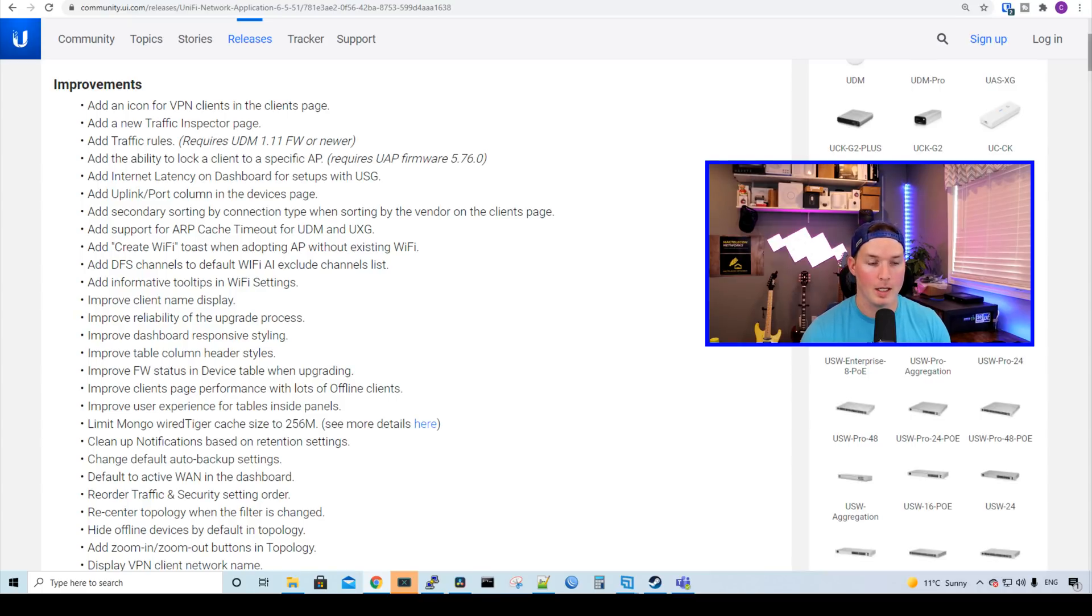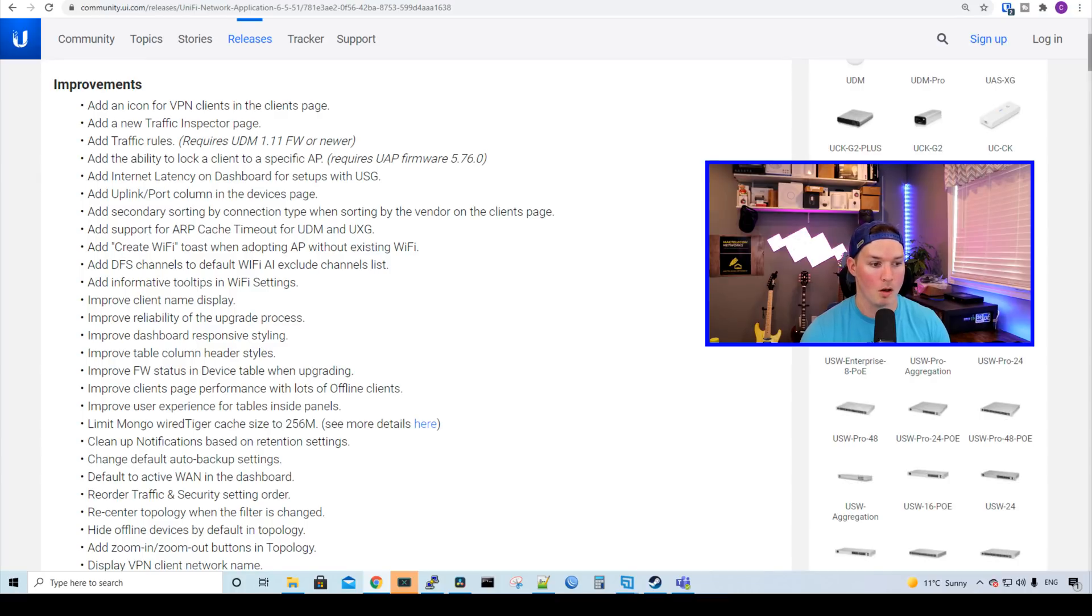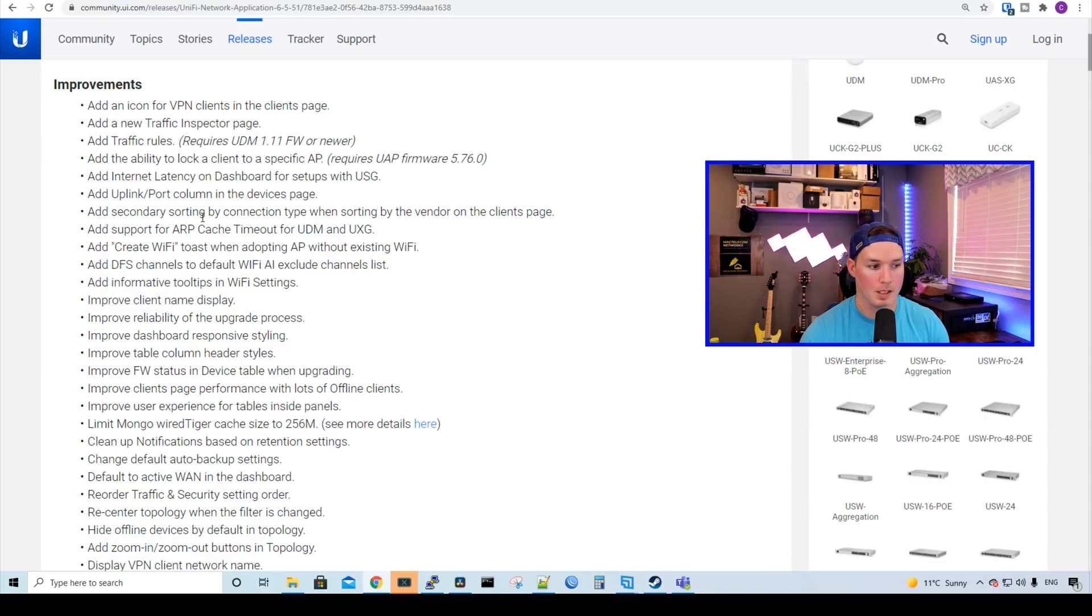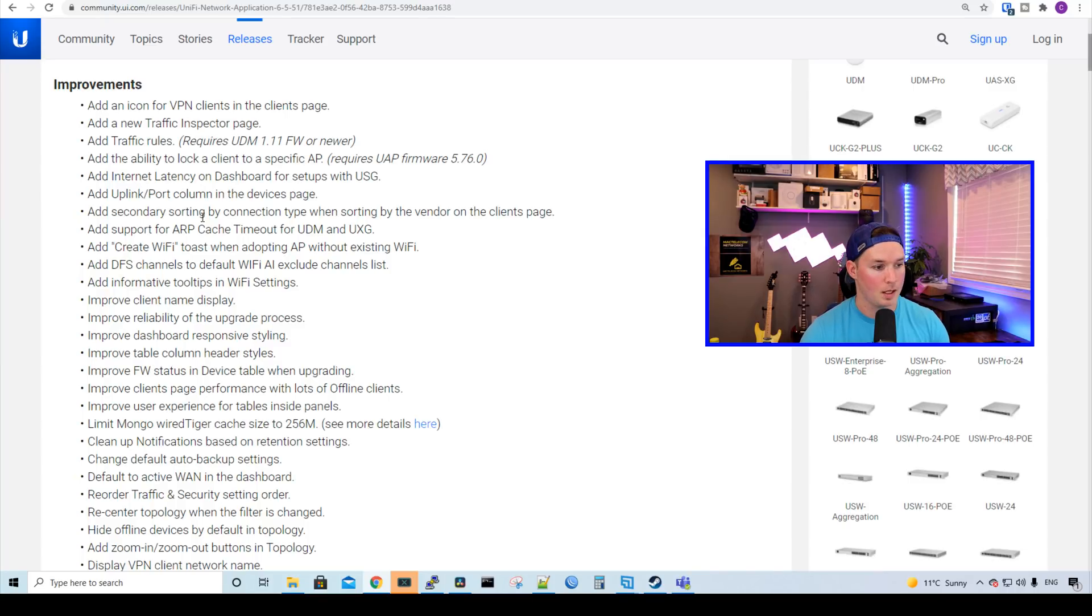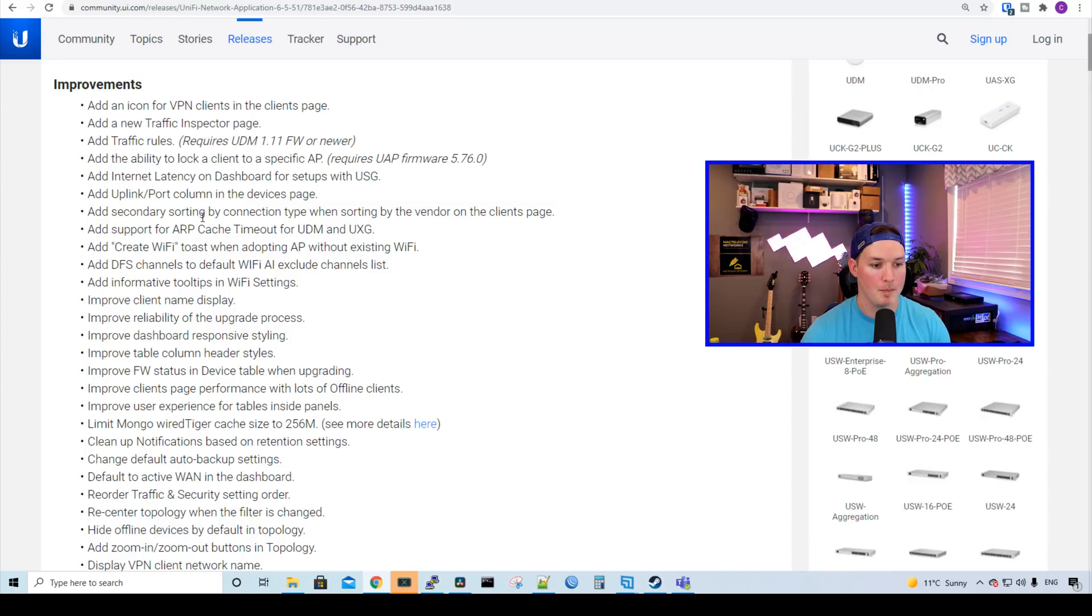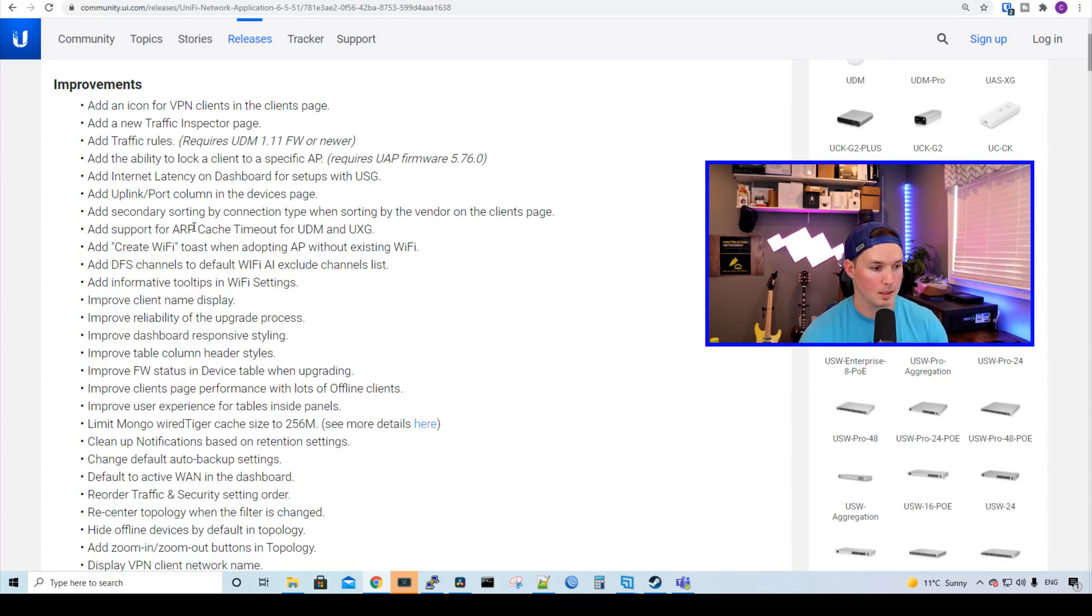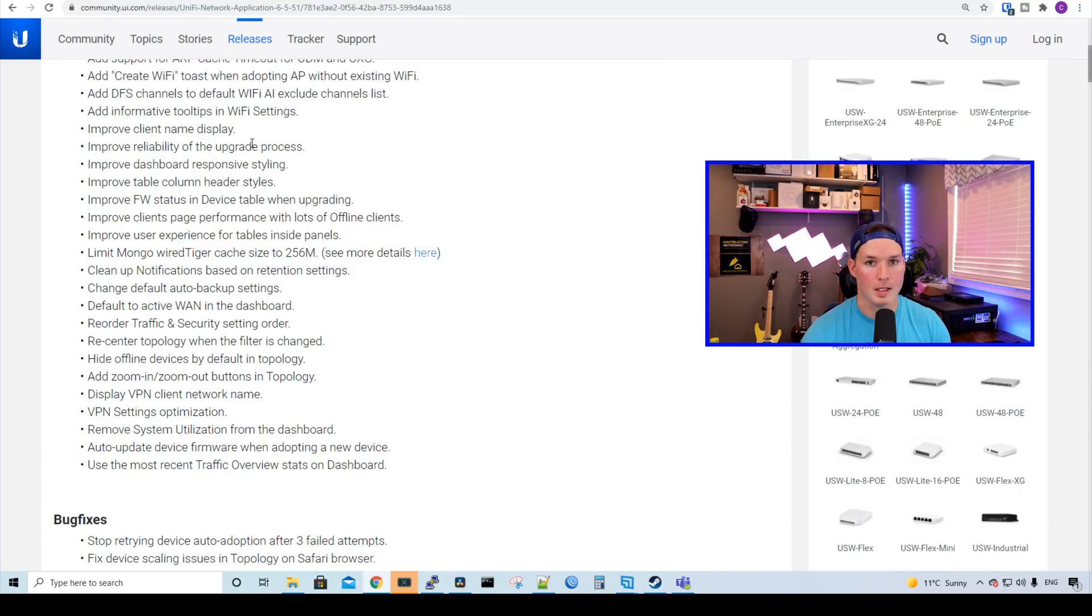We have added internet latency to dashboard for setups with the USG. We have an uplink port column in the devices page. Add secondary sort by connection type when sorting by the vendor on the clients page. It adds support for ARP cache timeout for the UDM and the UXG. It adds a create Wi-Fi toast when adopting AP without existing Wi-Fi. It adds DFS channels to default Wi-Fi AI exclude channel lists. It adds informative tooltips in the Wi-Fi settings and improves client name display.